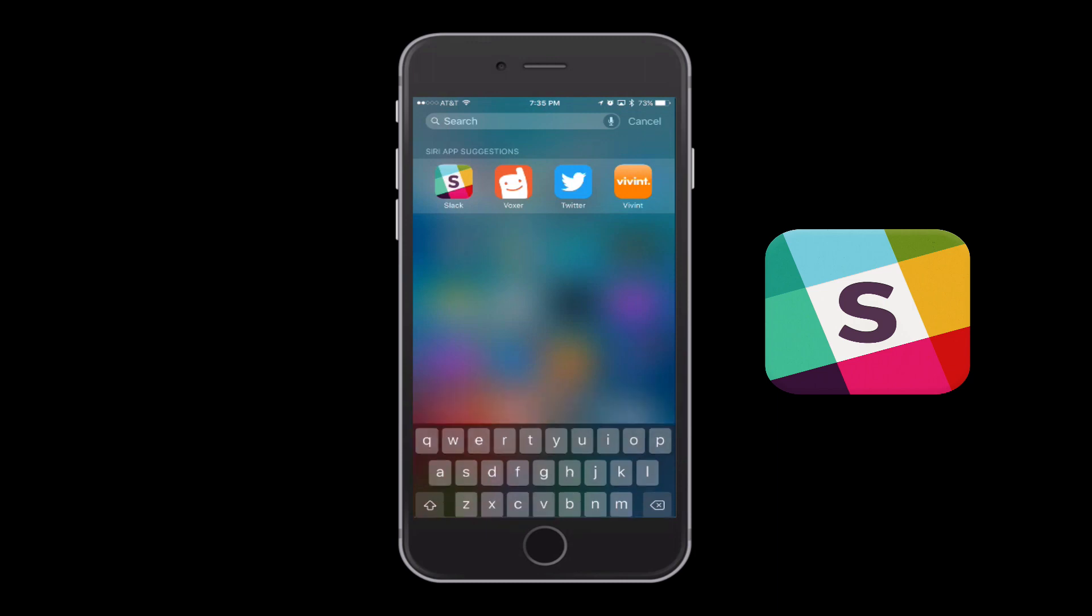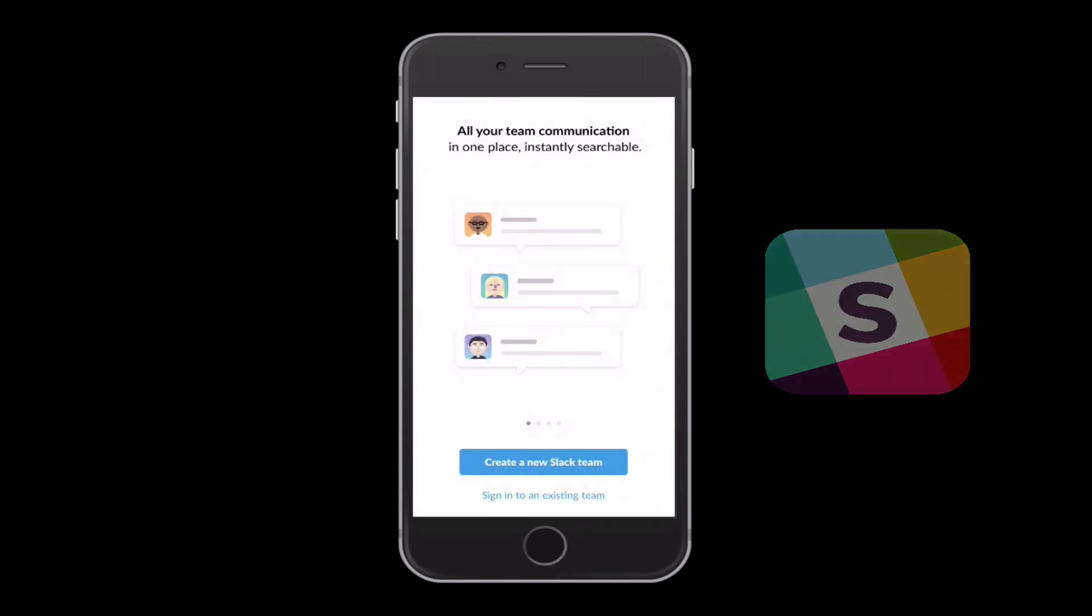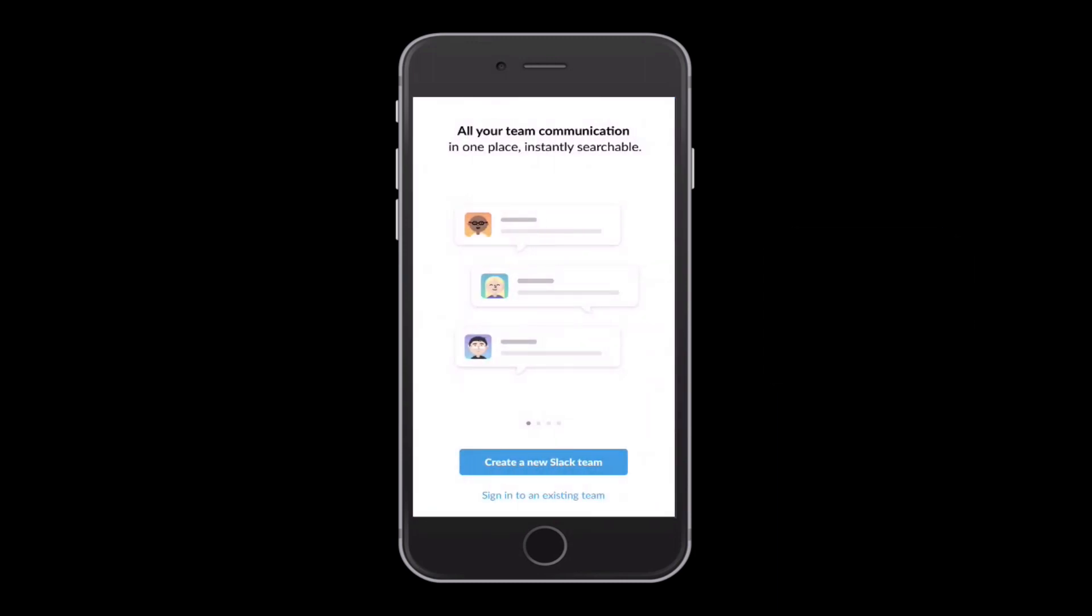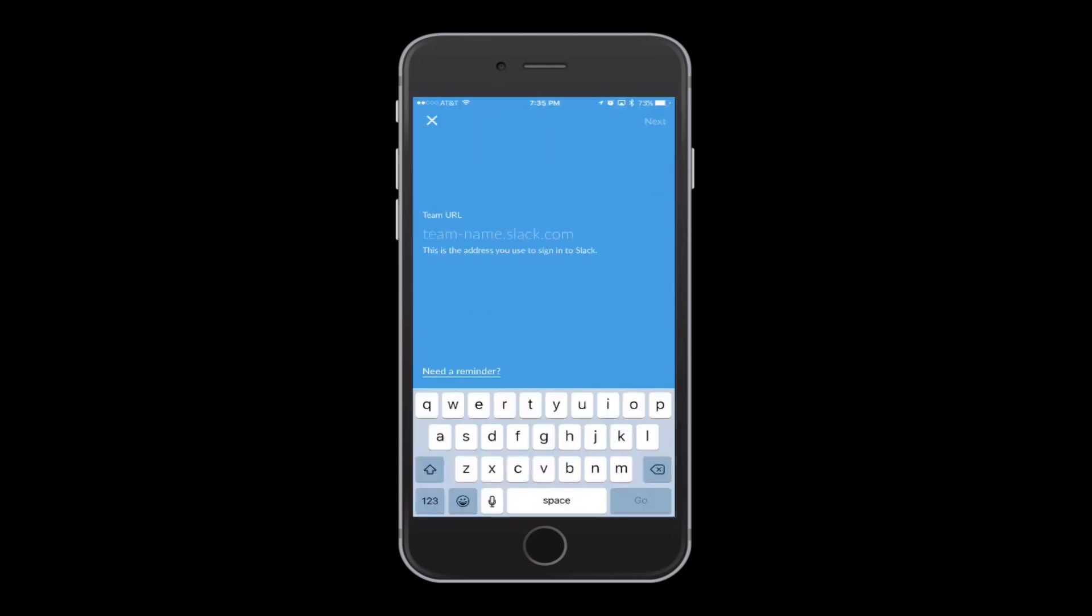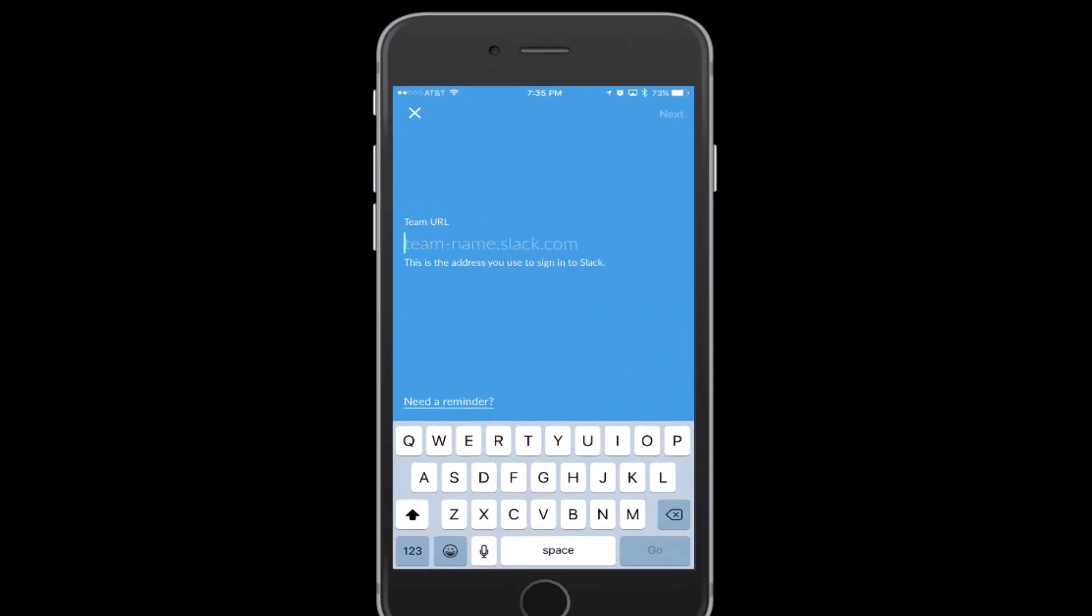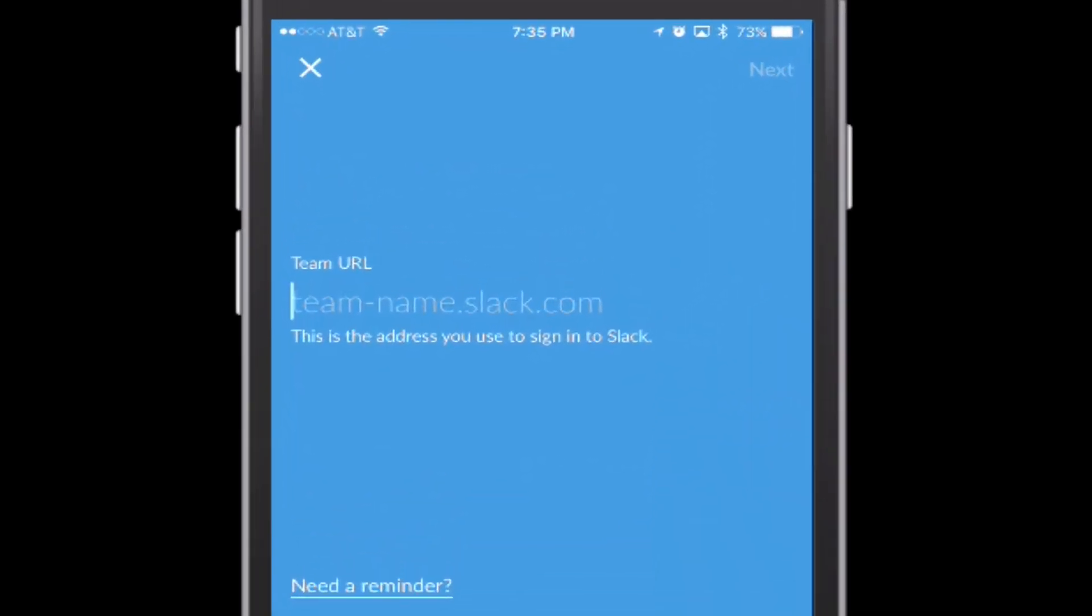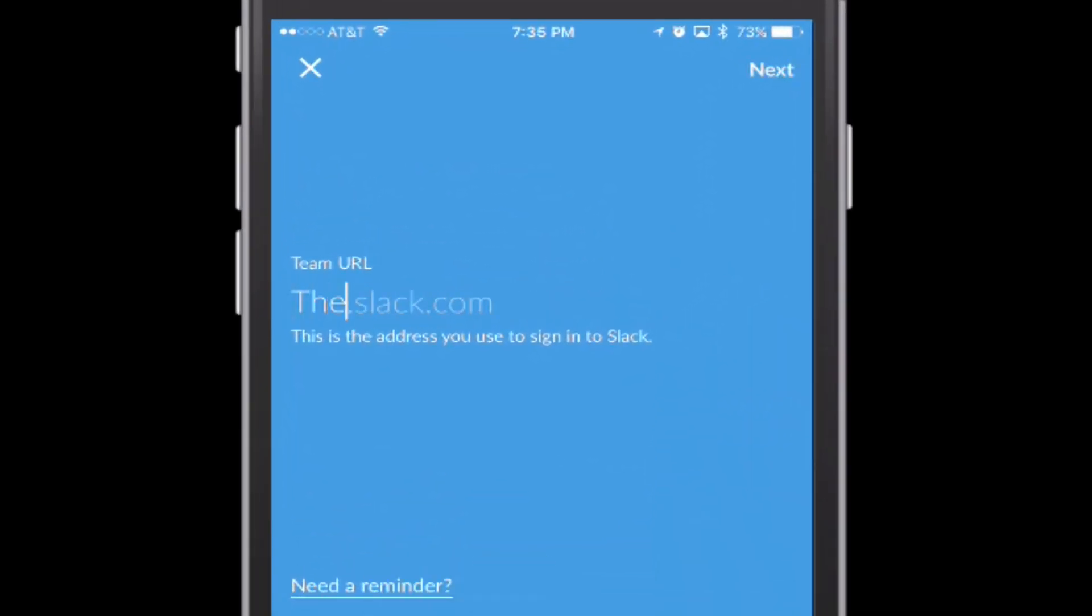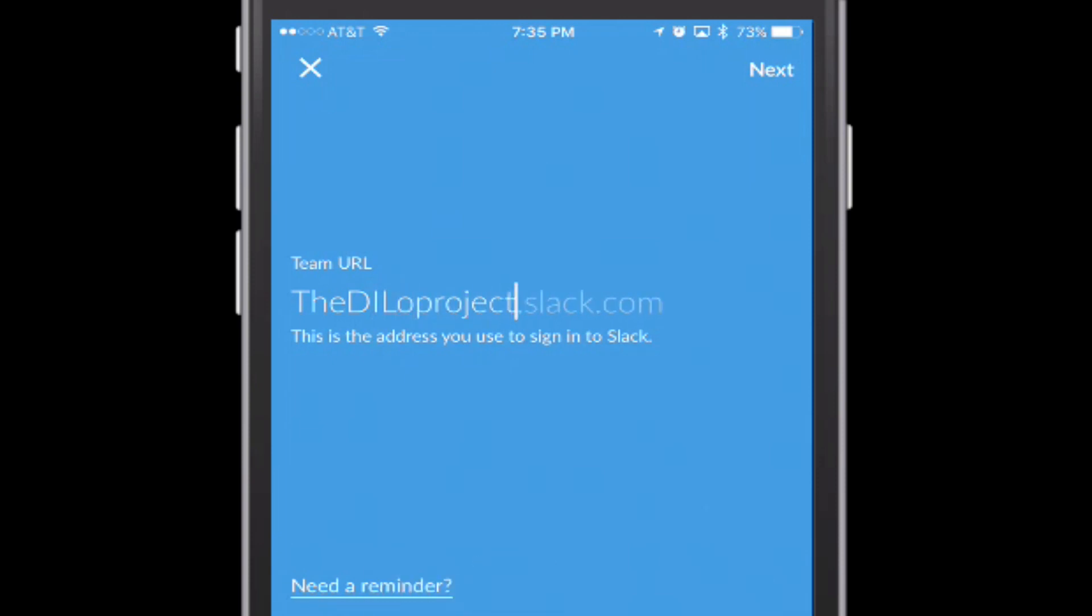Once you open it up, it'll ask you to sign in to an existing team or create a new Slack. We already have the team available, so you want to actually put in the team name, which is the DLO project. You do not have to put that at Slack.com because it's already populated for you.